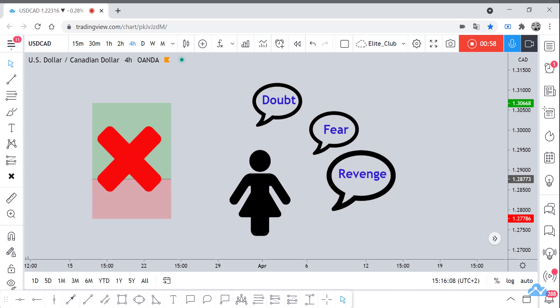As you can see on the chart, I have doubt, fear, and revenge. Those are the most important feelings and emotions that a trader experiences while trading. Actually, those emotions can make any trader in the world lose all his trades and blow his account. The first emotion that I'm talking about is doubt.